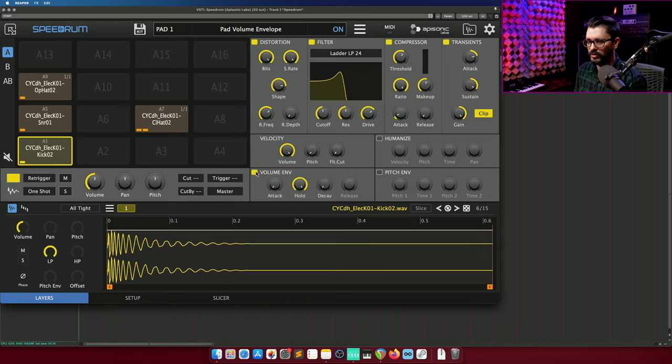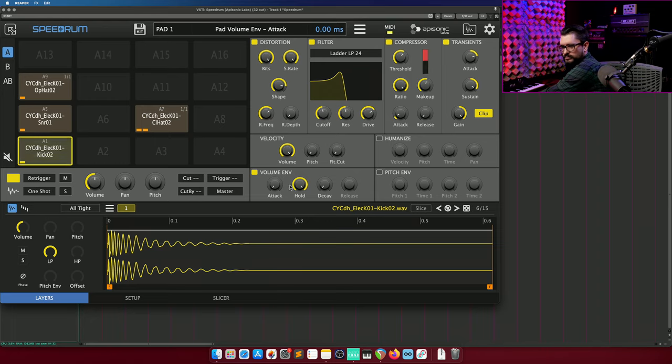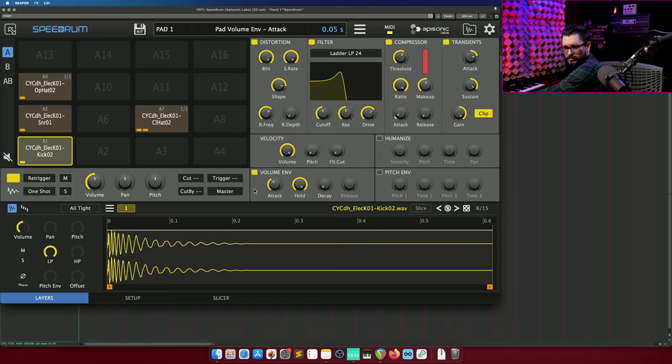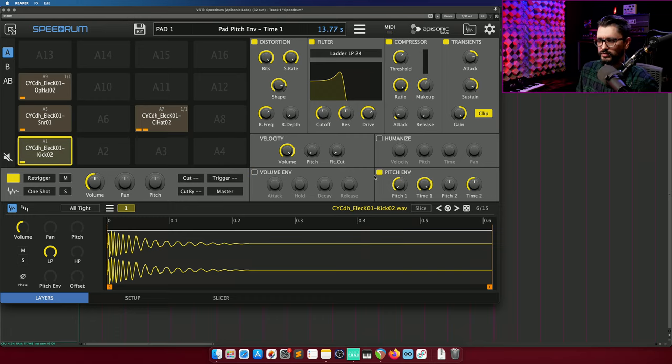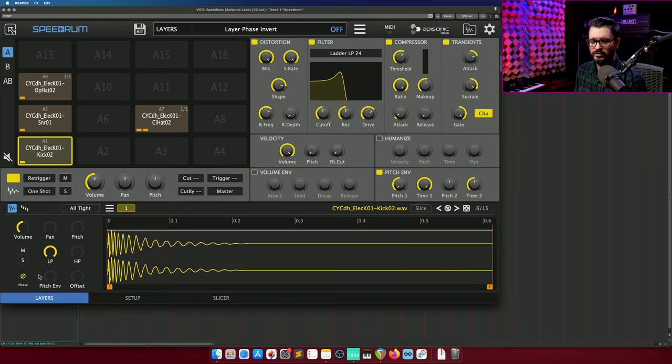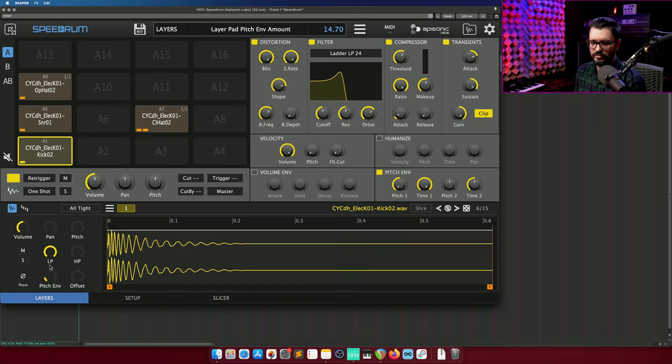There's also a volume envelope. When using the pitch envelope section, you need to also turn up the pitch envelope here in the layer section.